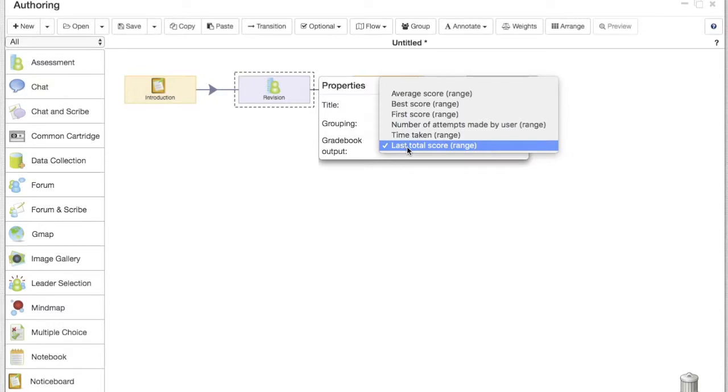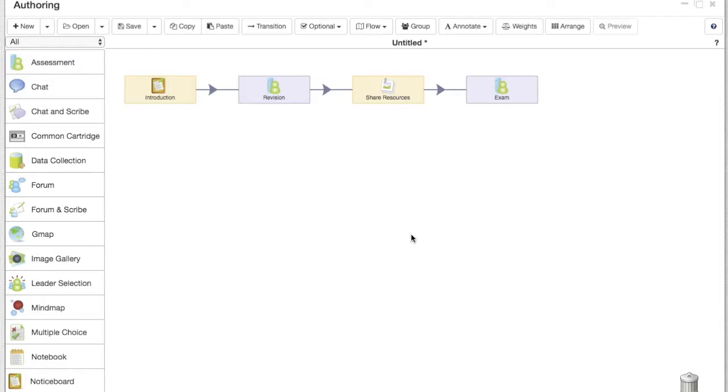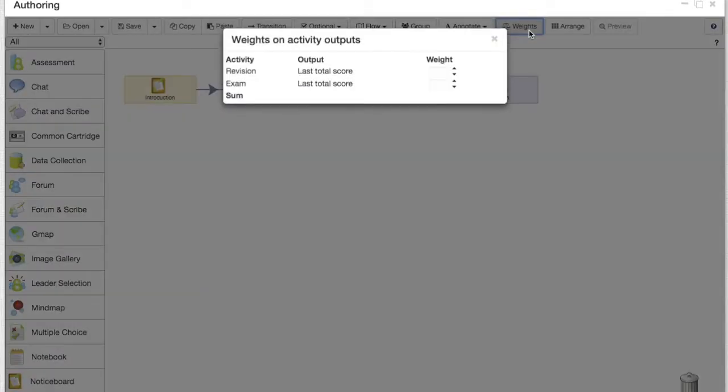So in this case we're gonna set the gradebook output to be the last mark that they've gotten for both assessments, and now let's click on the weights button.